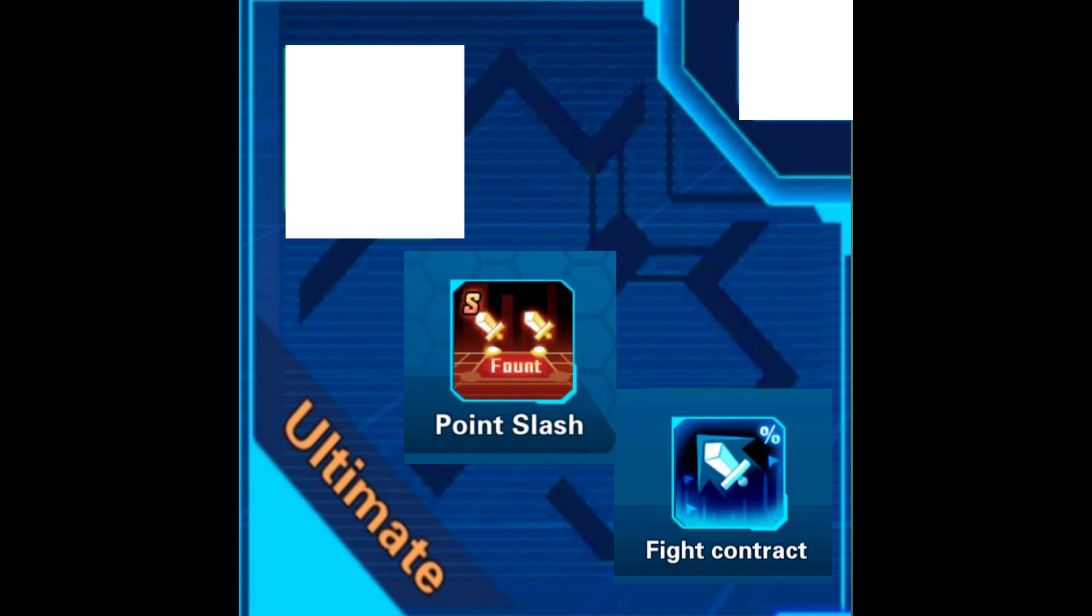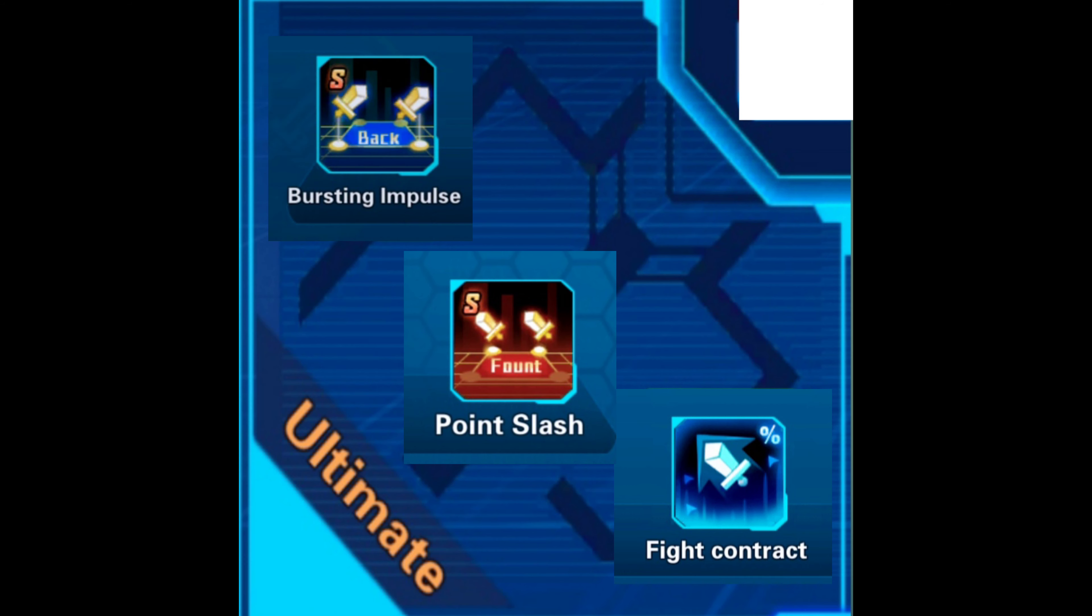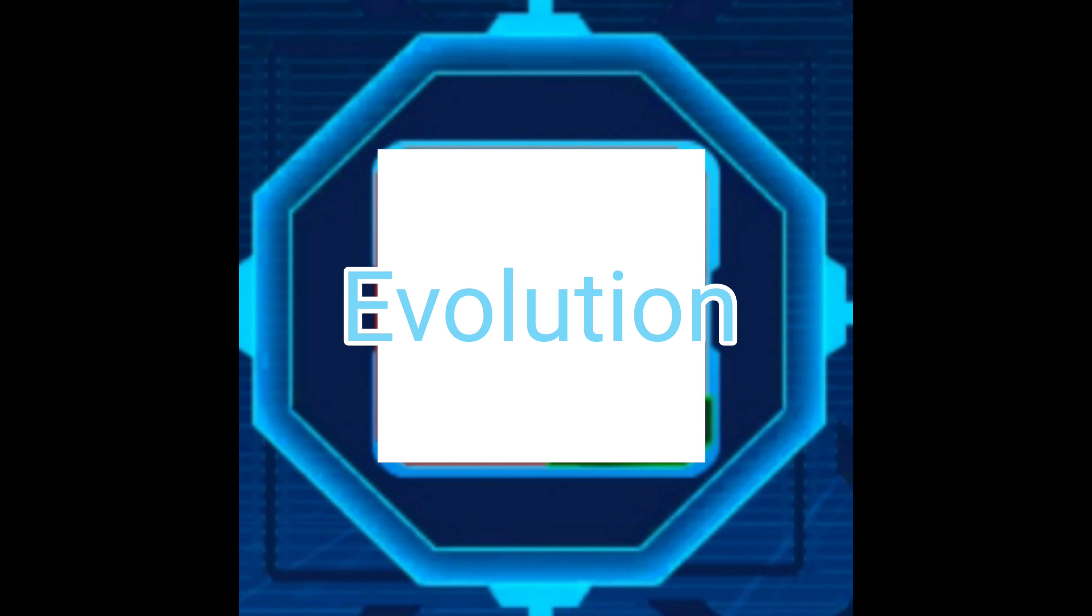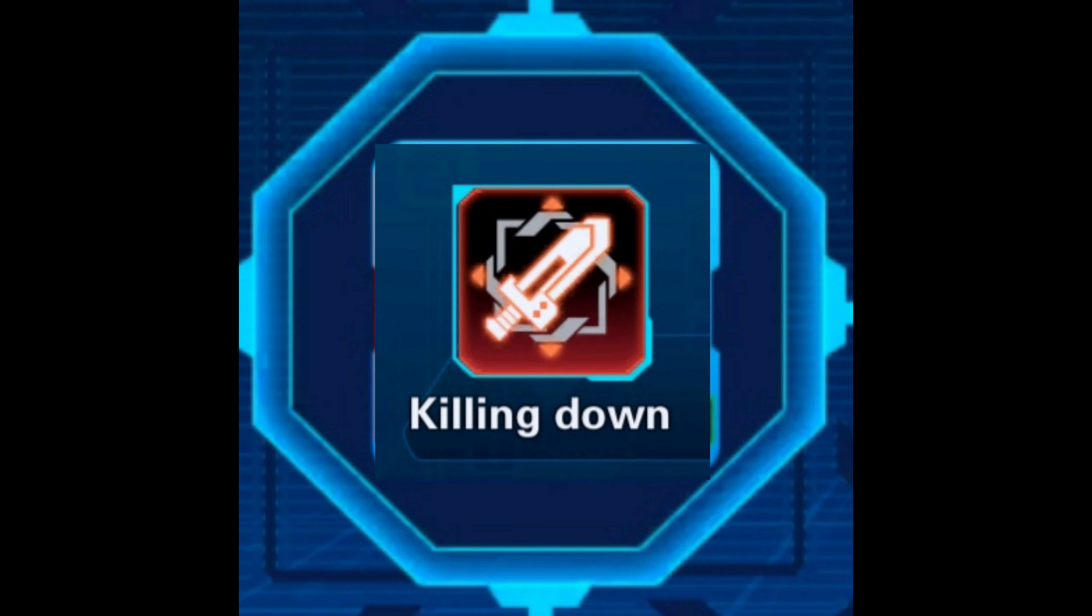Perfect - rupture, resistance of burning state, and heroic will. Ultimate - fight contract, point slash, and bursting impulse. Evolution - killing down.